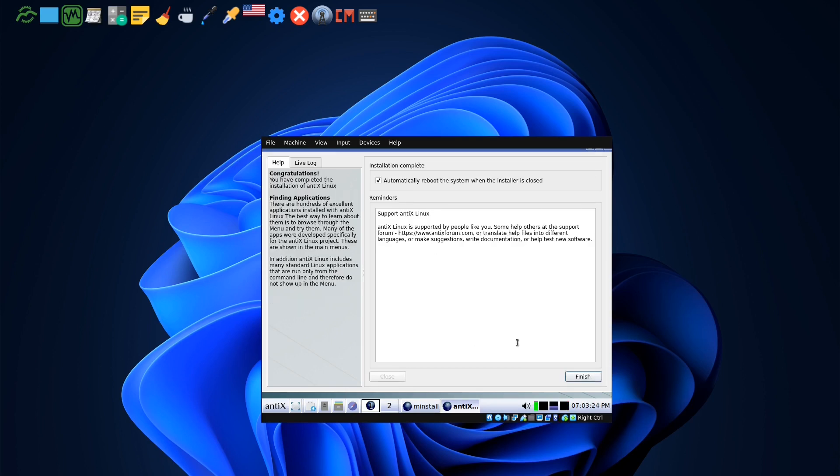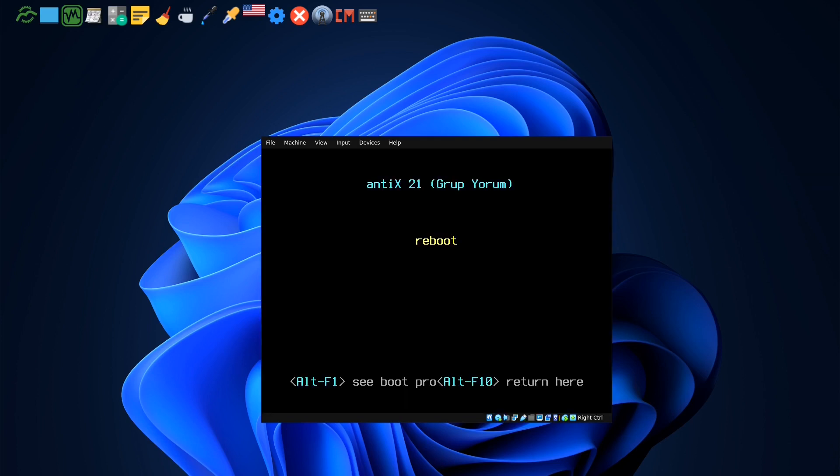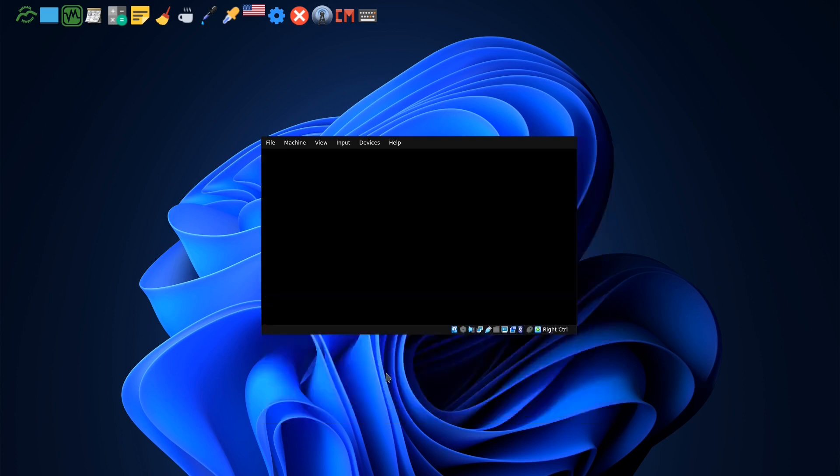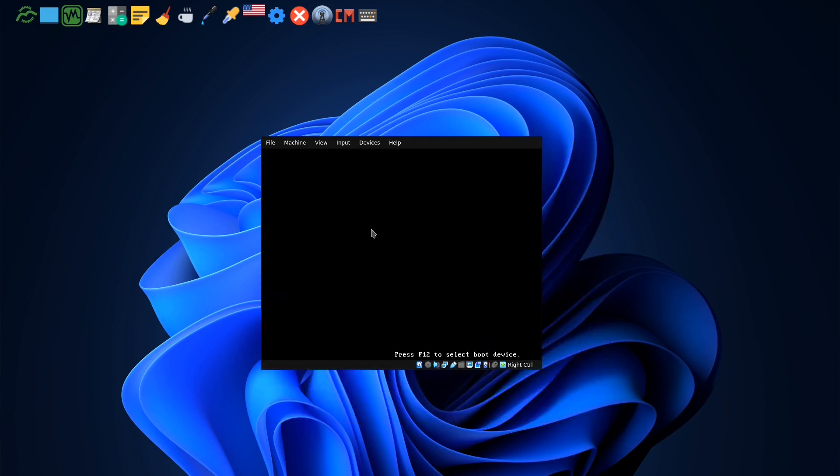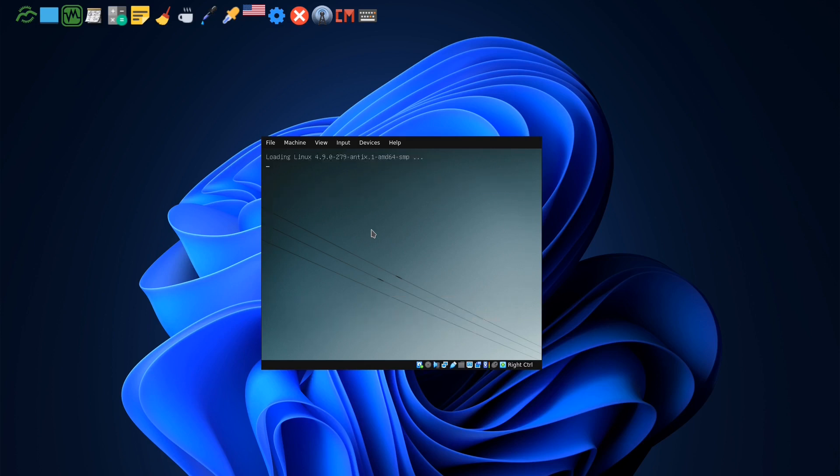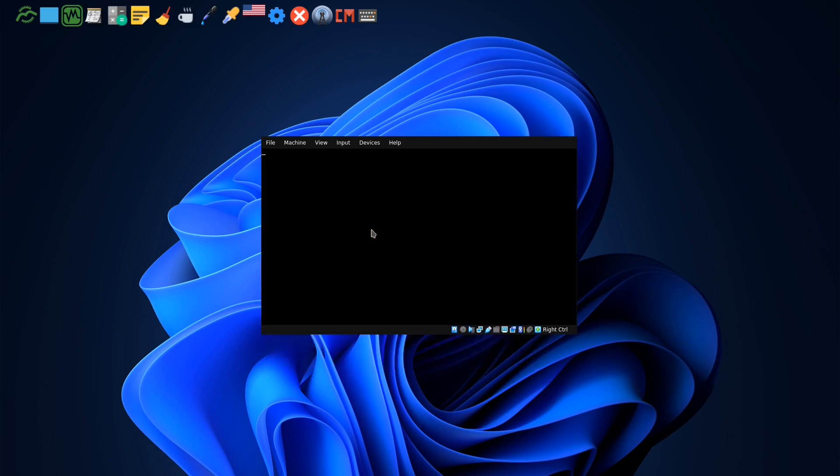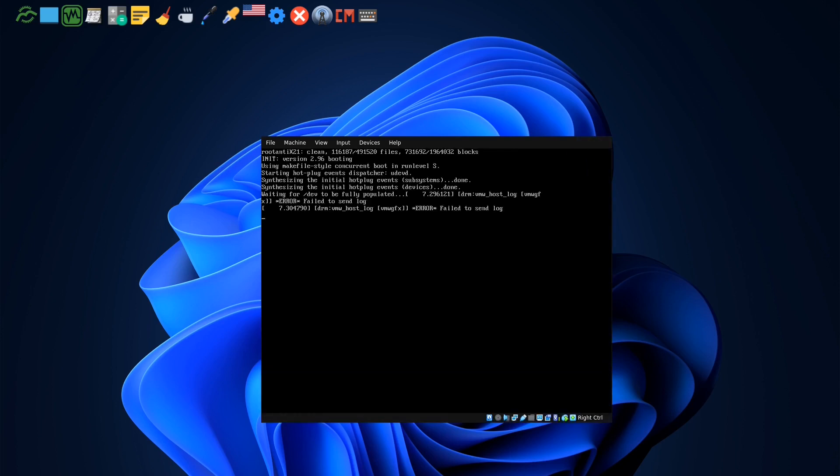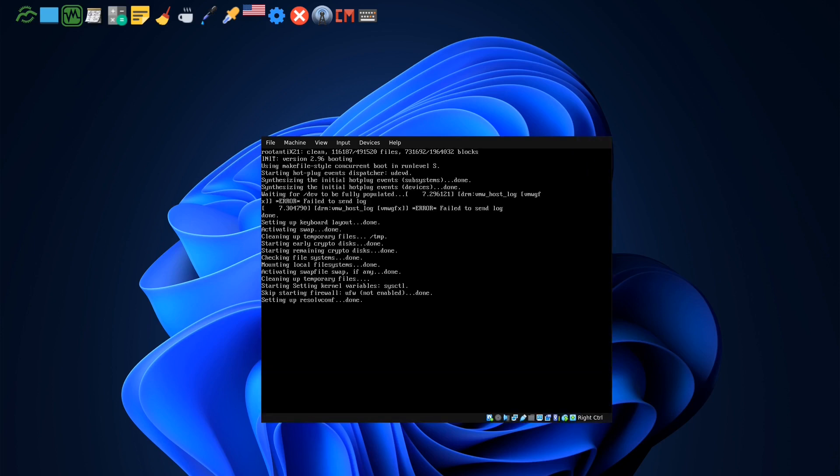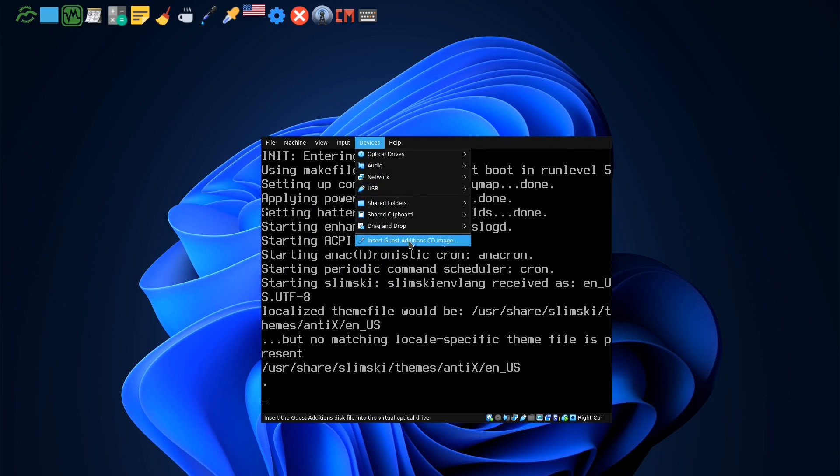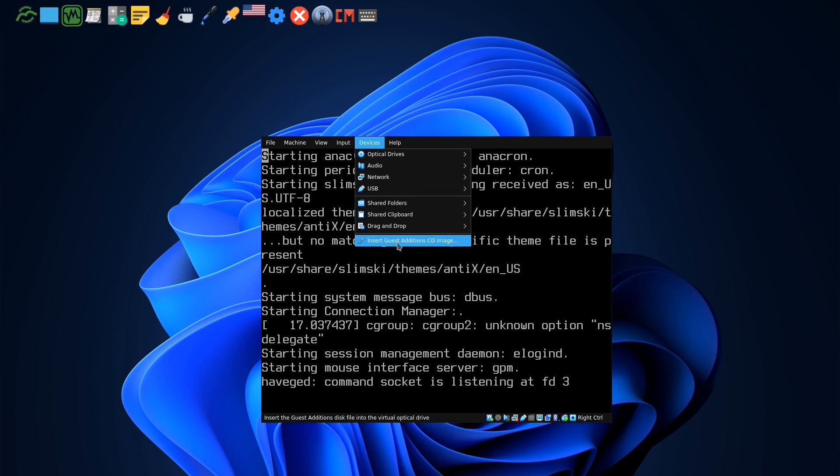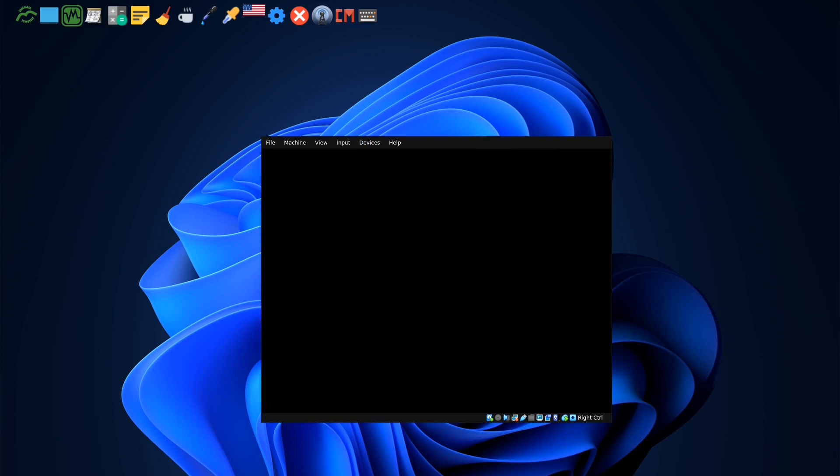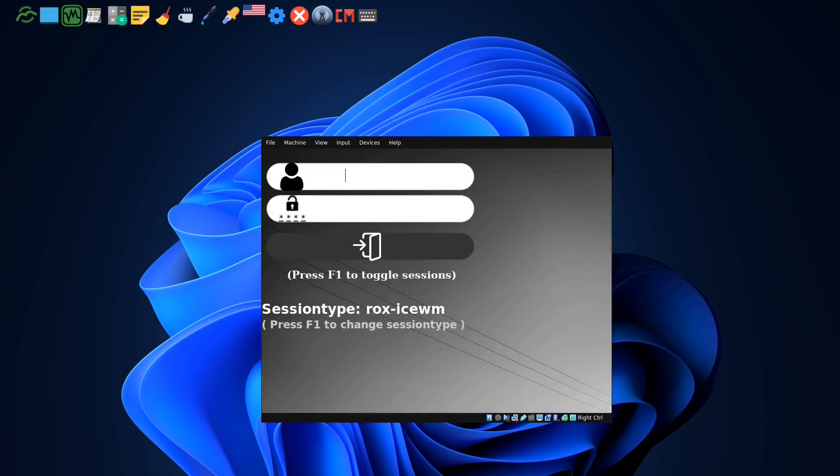So every time you log in you should put the password. Next, so it has finished, so we have to wait till it will install. Okay, so it has finished. It is rebooting now. Please remove the disk, so I put enter.